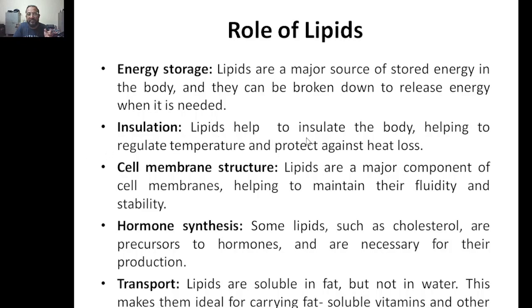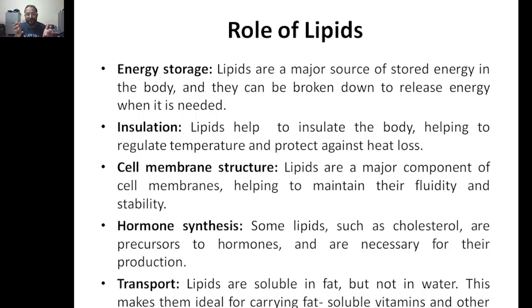Next is insulation. Lipids help to insulate the body, regulating body temperature and protecting against heat loss. Next is cell membrane structure. Lipids are a major component of the cell membrane, helping to maintain its fluidity and stability. Because of the hydrophilic and hydrophobic structures we just saw, lipids help maintain the fluidity and stability of cell membranes.